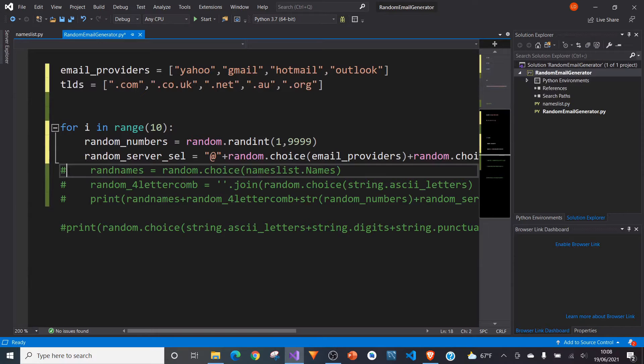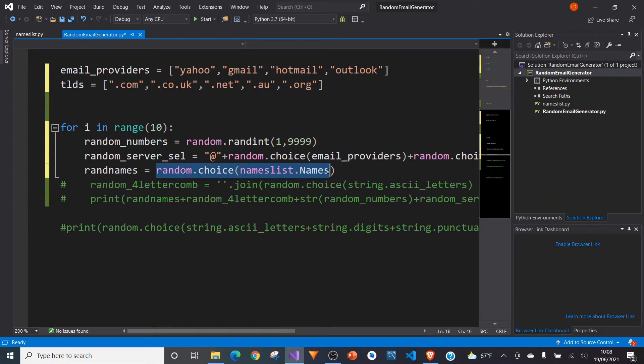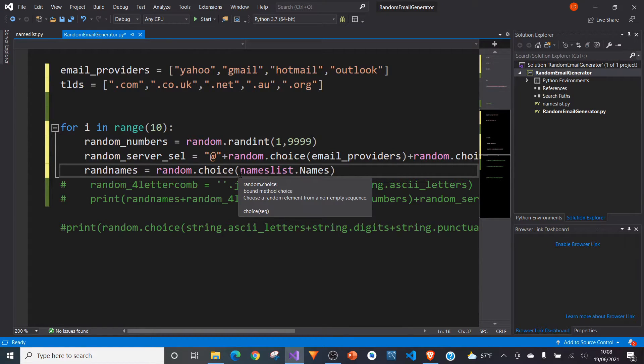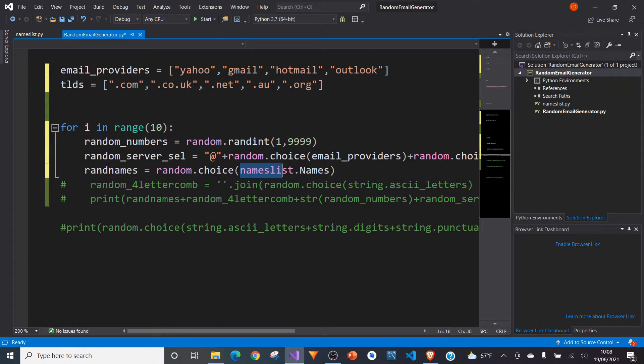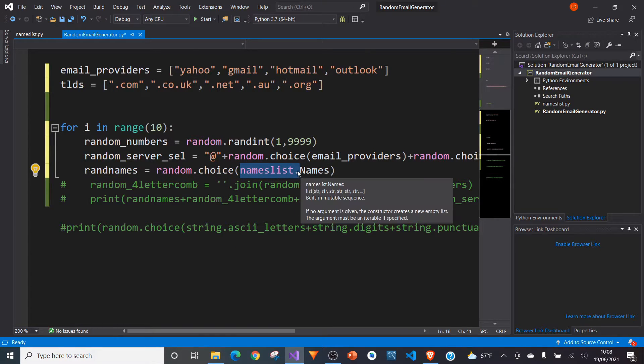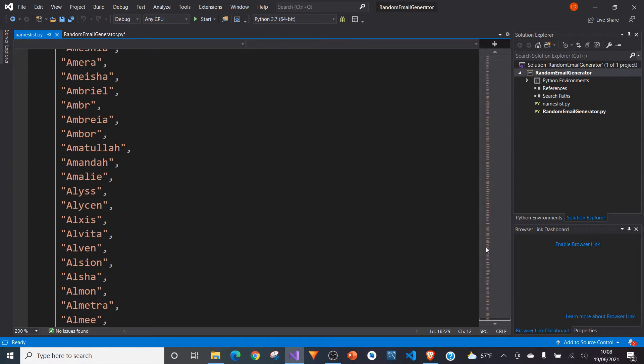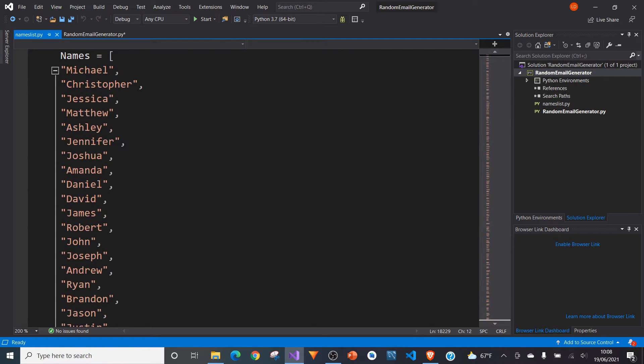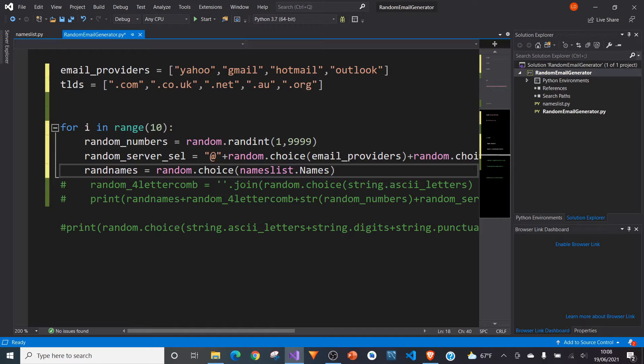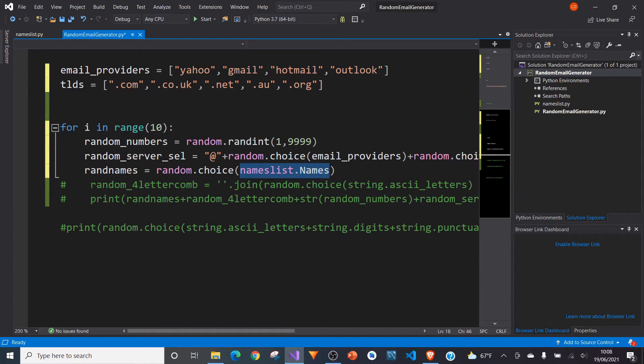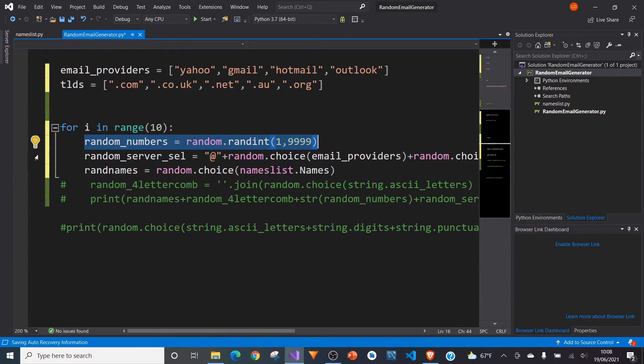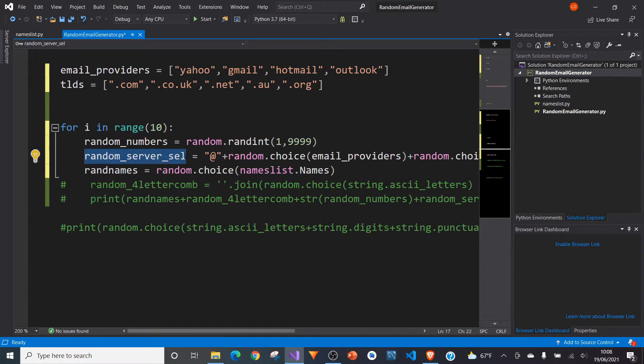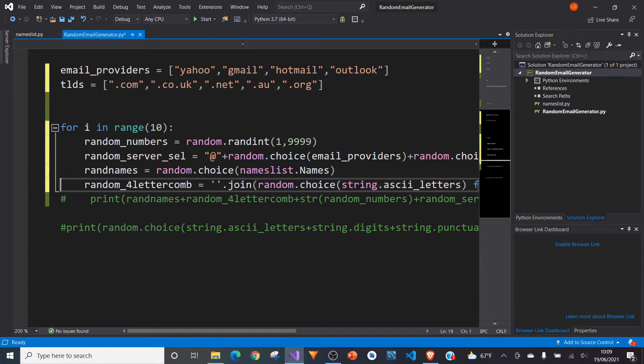And we can now use that names list to create basically a random choice of names within that namelist. So if you type in random.choice, and then in brackets type in names list, and then .names. So names list is the name of this sheet here, and names is the name of that word list. So if you type in random.choice names list.names, I've given that the variable rand names, we now have a random number, a random sort of end part of our email address, and we have sort of a random names choice.